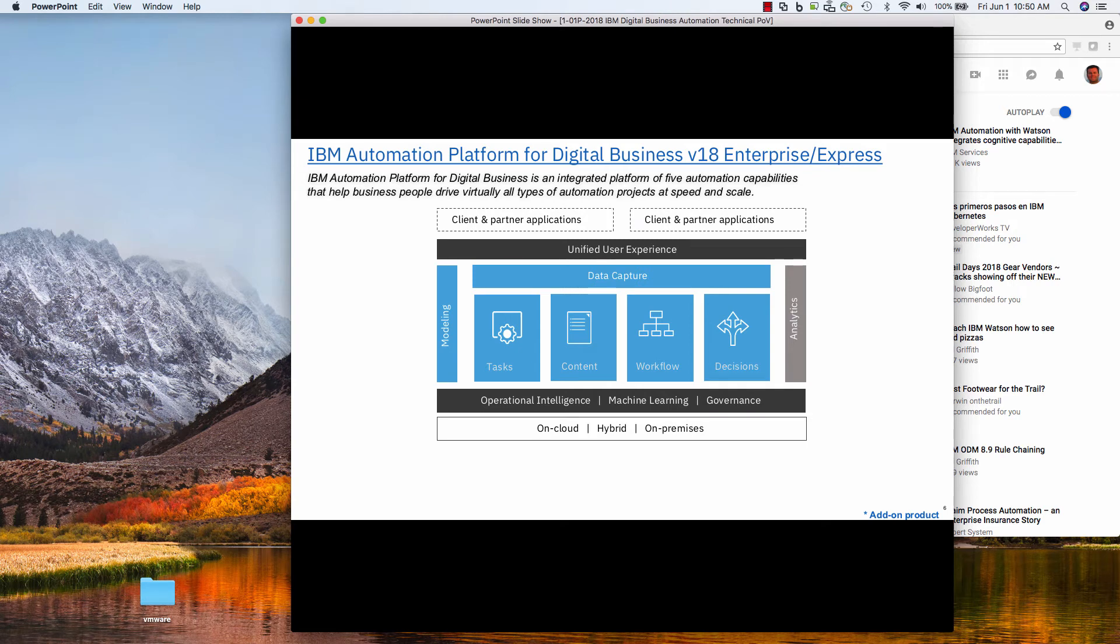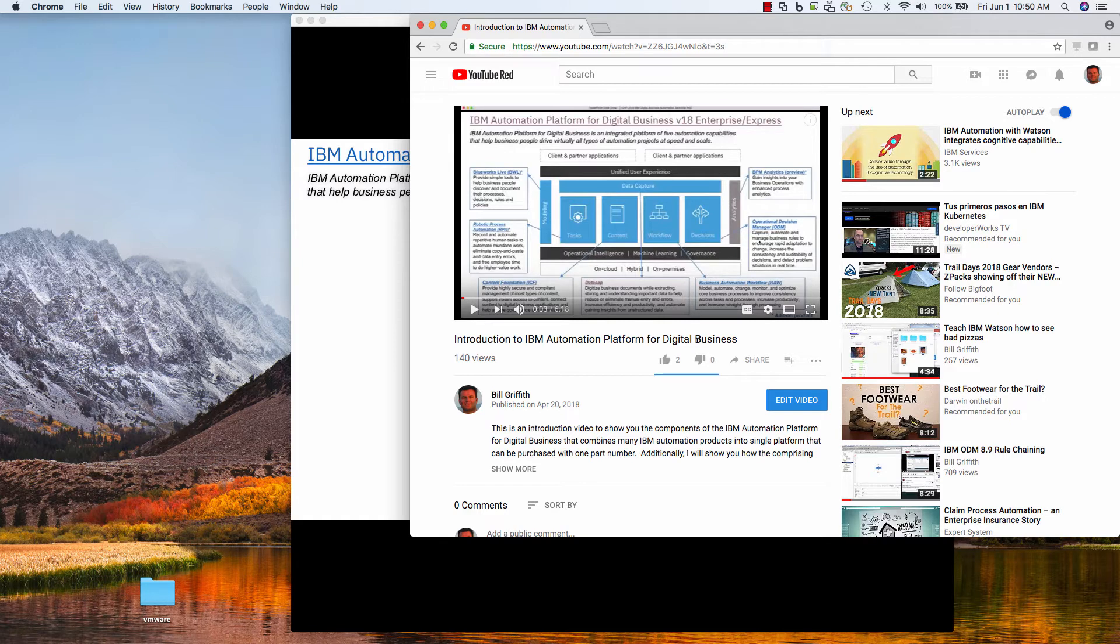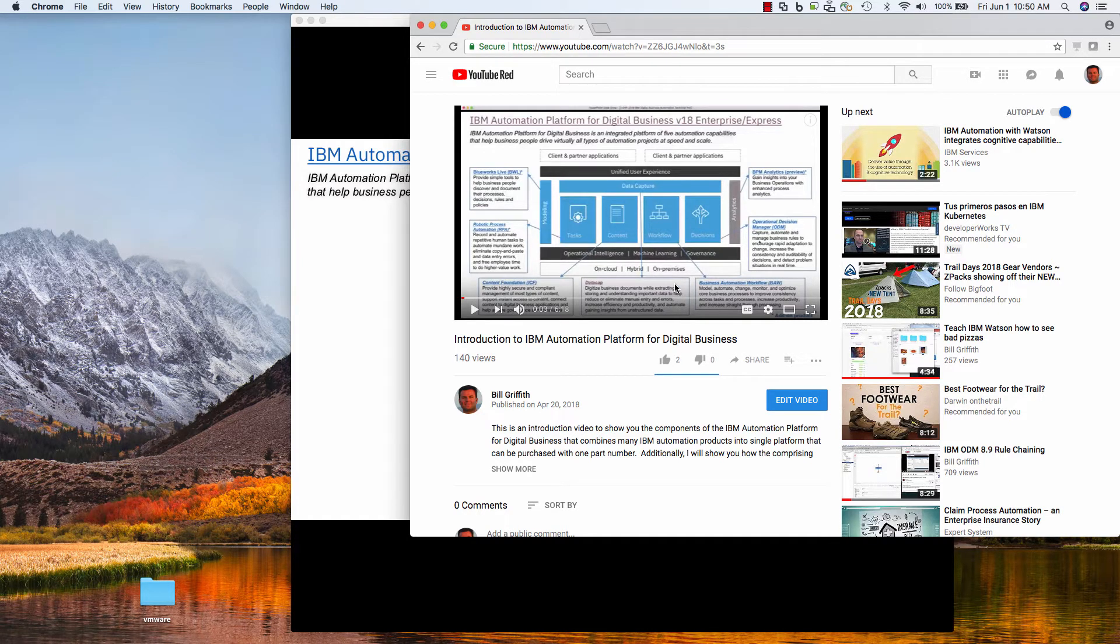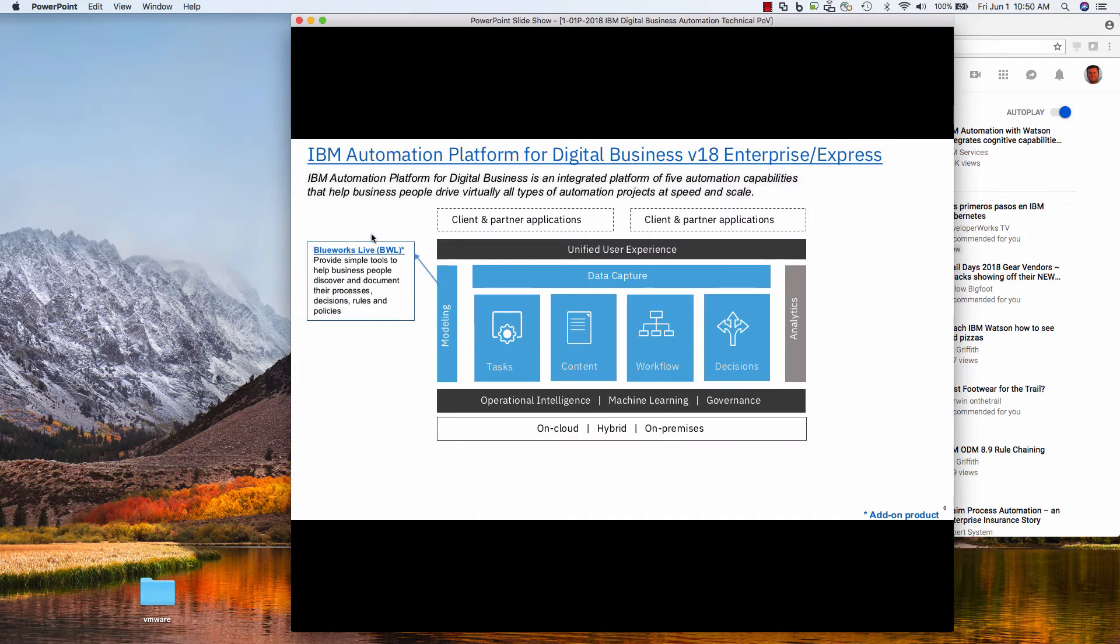Hello, I'm Bill Griffith, and today I'm going to talk about BlueWorks Live. You may have seen my previous video here, Introduction to Automation Platform for Digital Business, where I gave an overview of the larger portfolio.